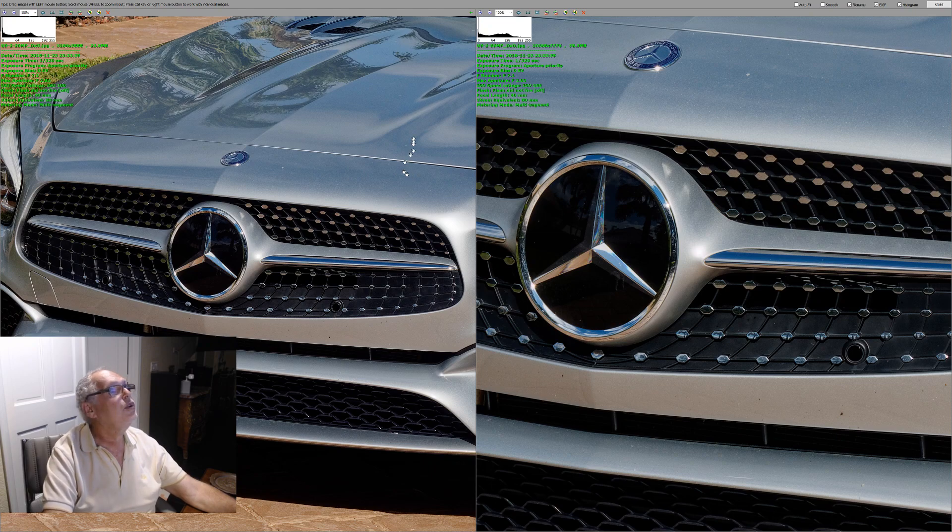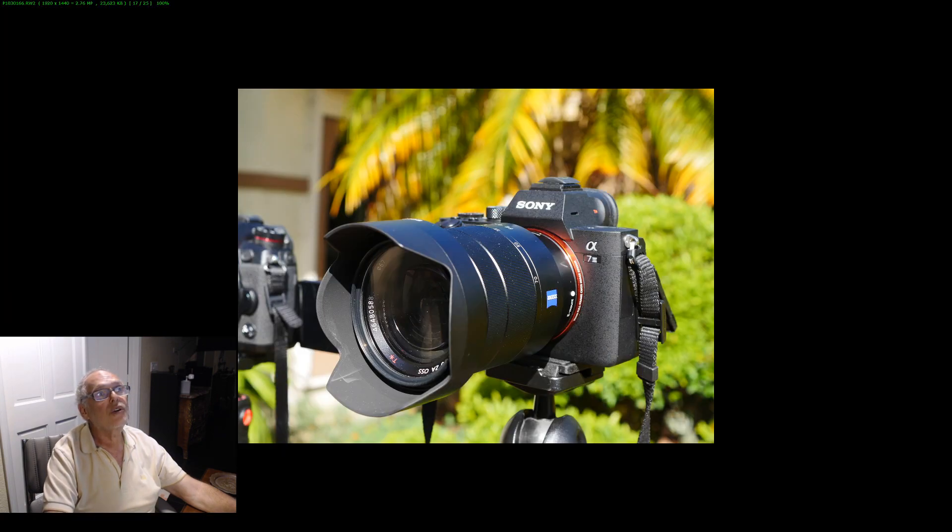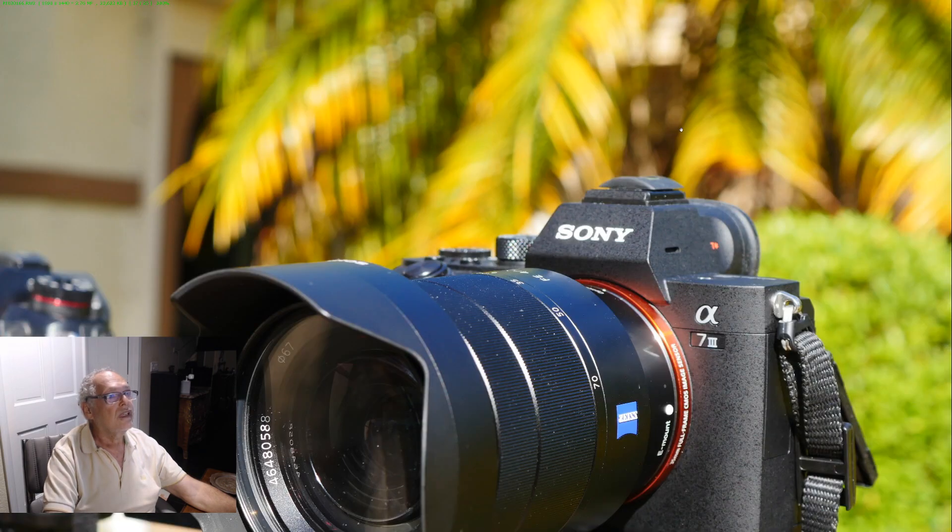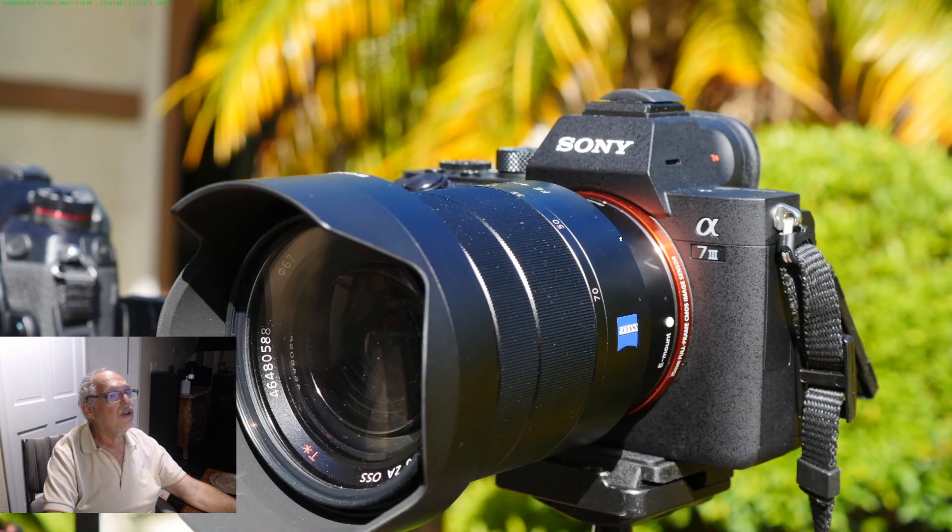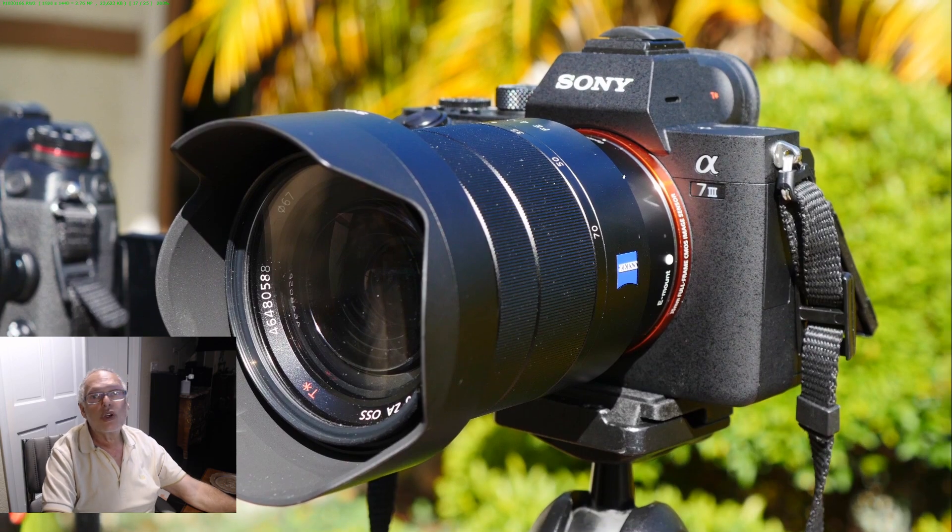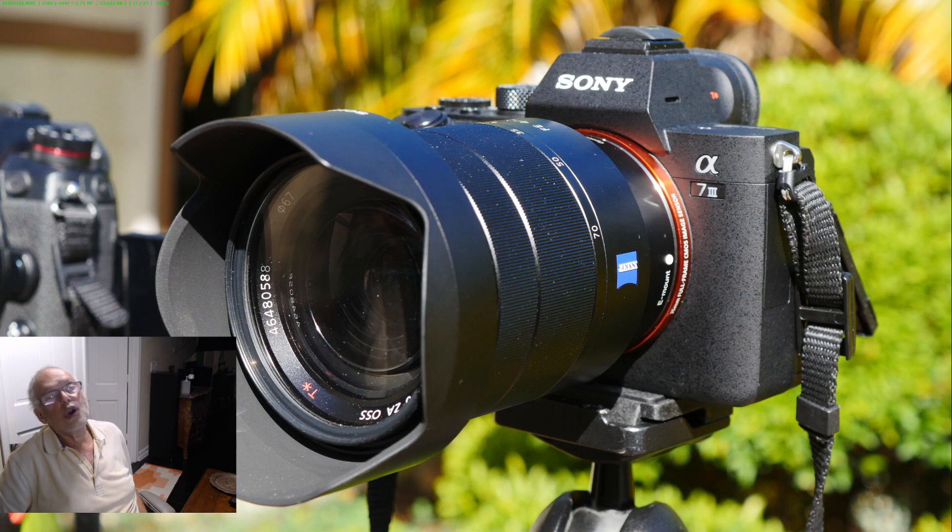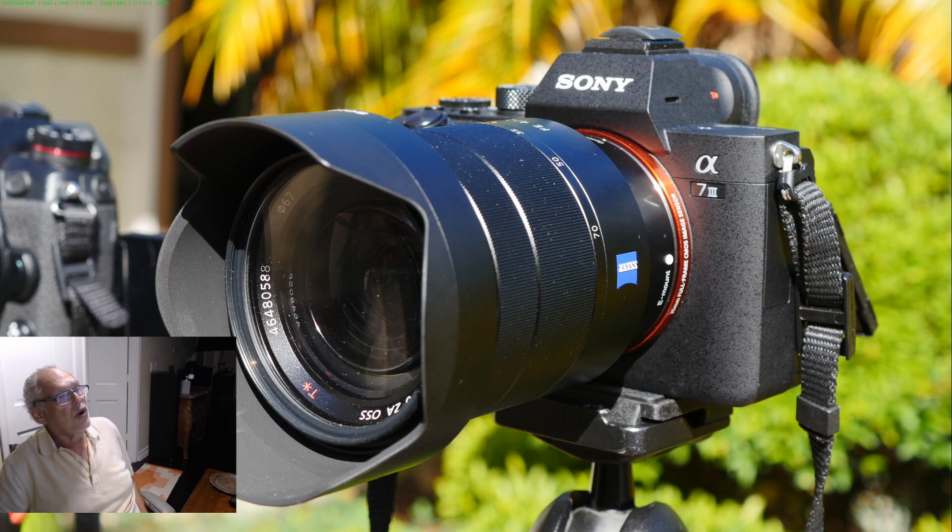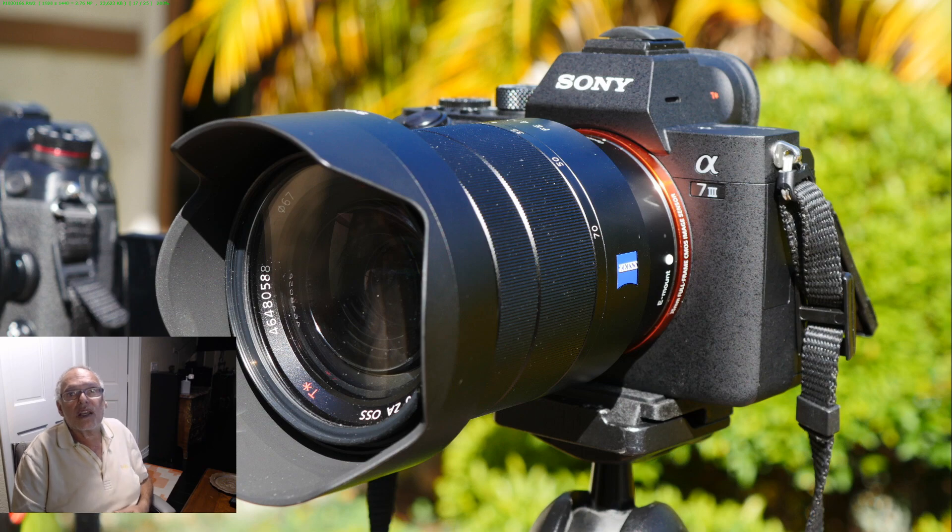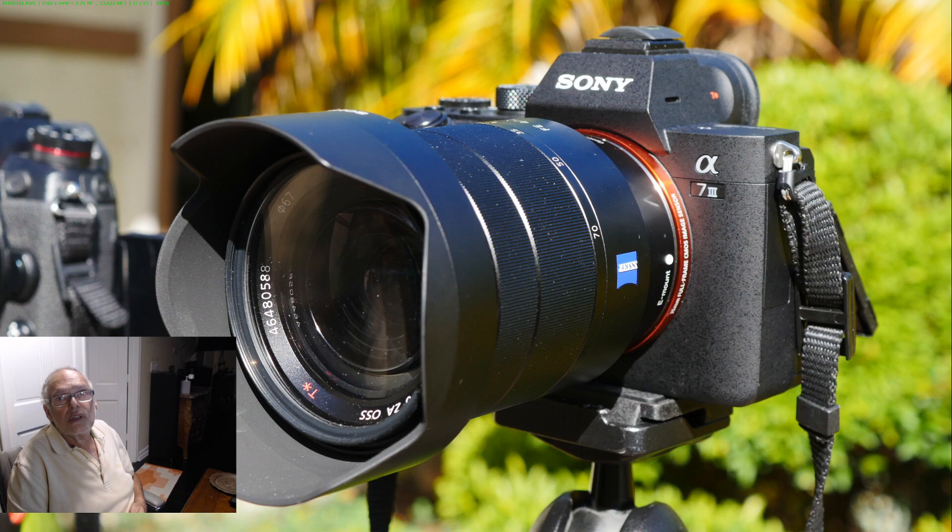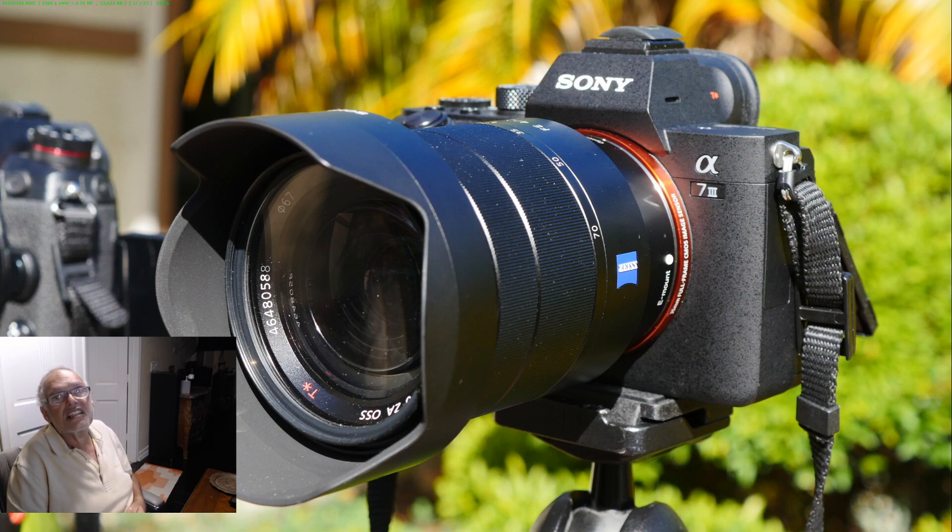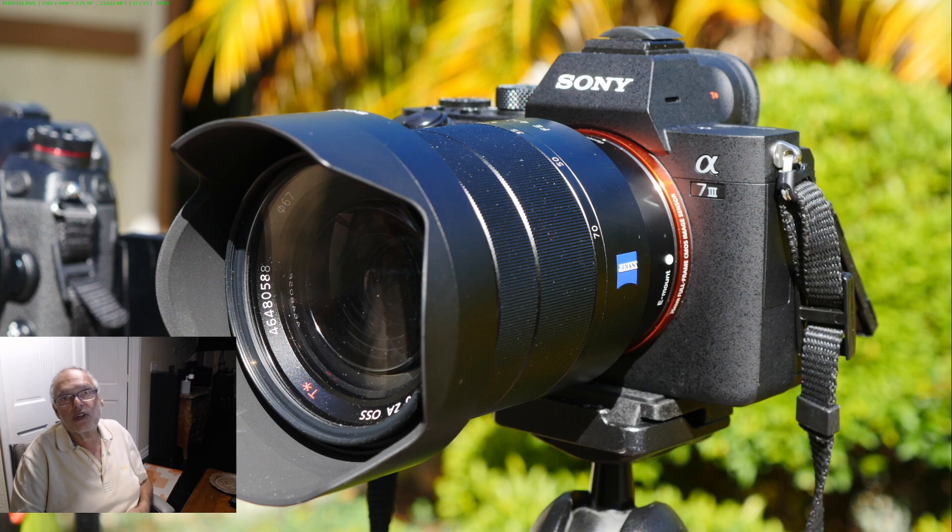Okay, this is a huge advantage of the Lumix. But now I will tell you, for me, what is the advantage of course of the Sony and why I also have the Sony. The Sony has a huge advantage when you go low light, because you can do correct pictures at 51,000 ISO and the Lumix only 6,400.